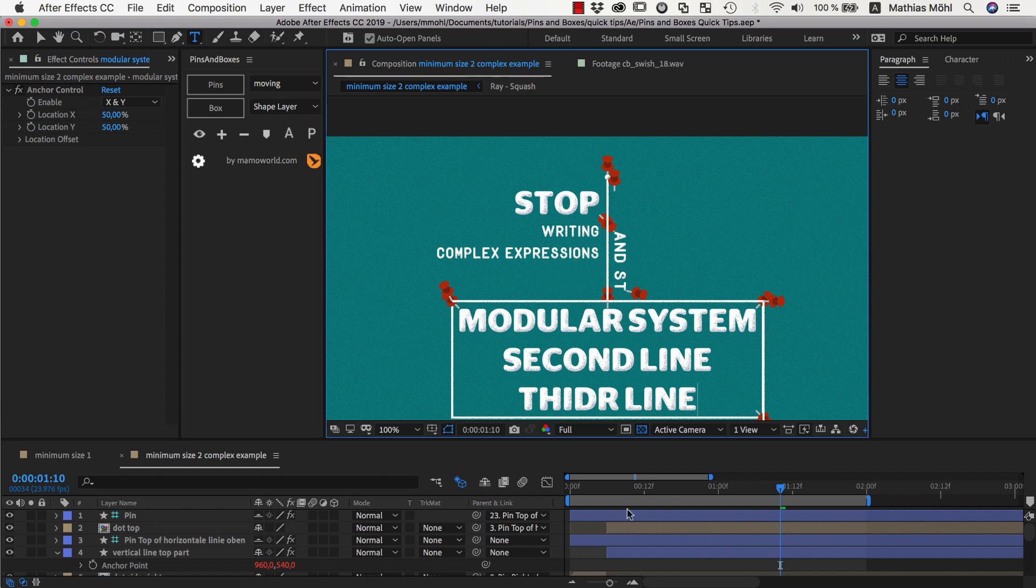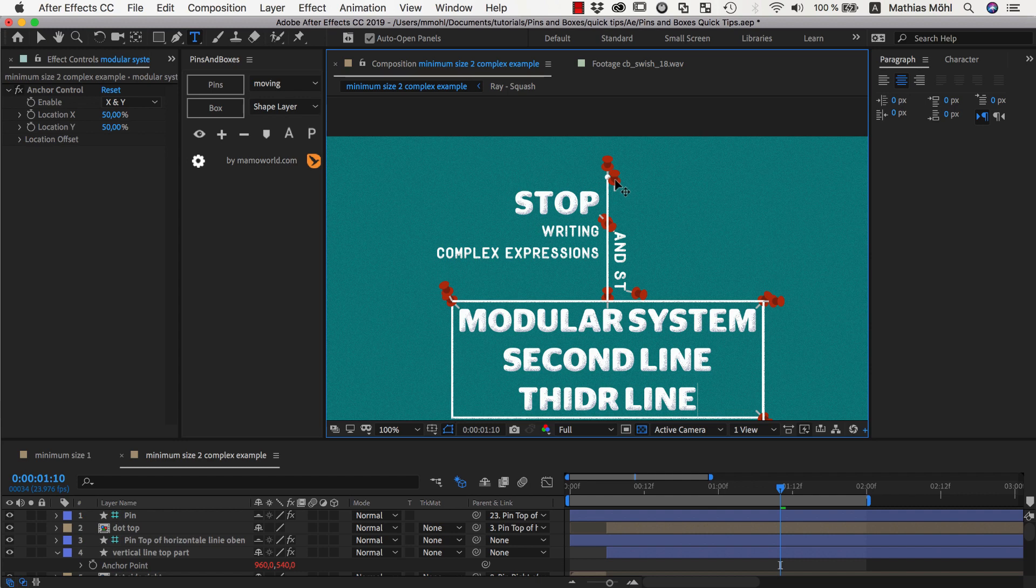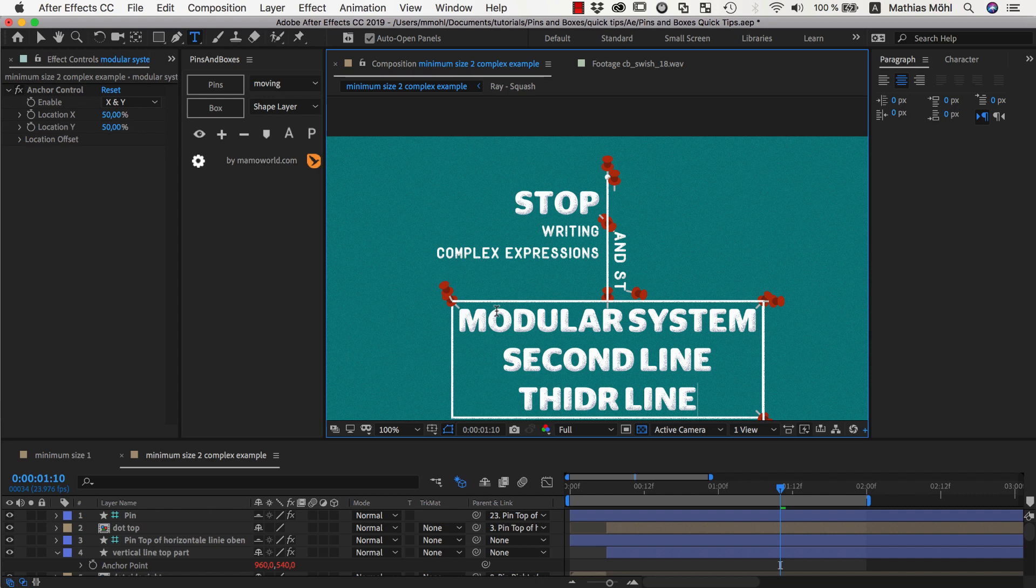So to sum up what you've learned, if you have no layers selected and click the pins button you create pins that are not connected to any text and you can use them to ensure that certain lines or boxes have a minimum size. And you can even in complex layouts parent those pins to other pins or any other layers to make sure they move with your layout as needed. Again, this is Matthias for mamoworld.com and I am looking forward to see you in the next tutorial.